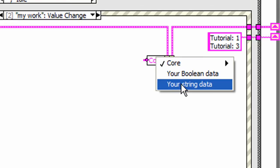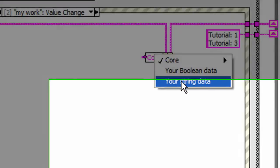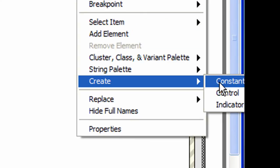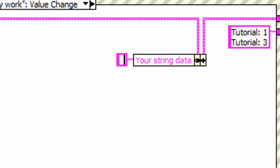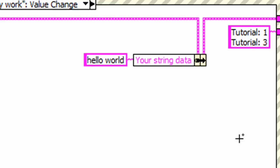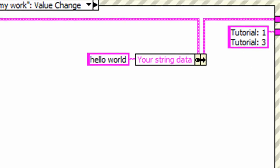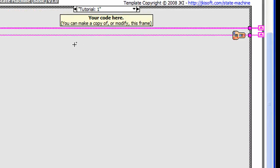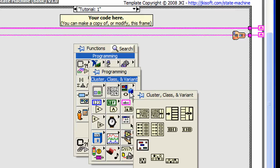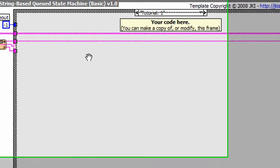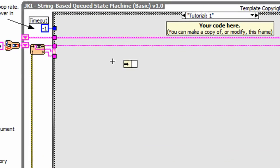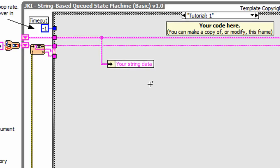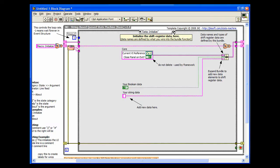For example, we can use your string data, feed it with a string parameter. And then if we go to the tutorial frame, we can do an unbundle by name. And the string parameter that we passed in in the event frame is available here.